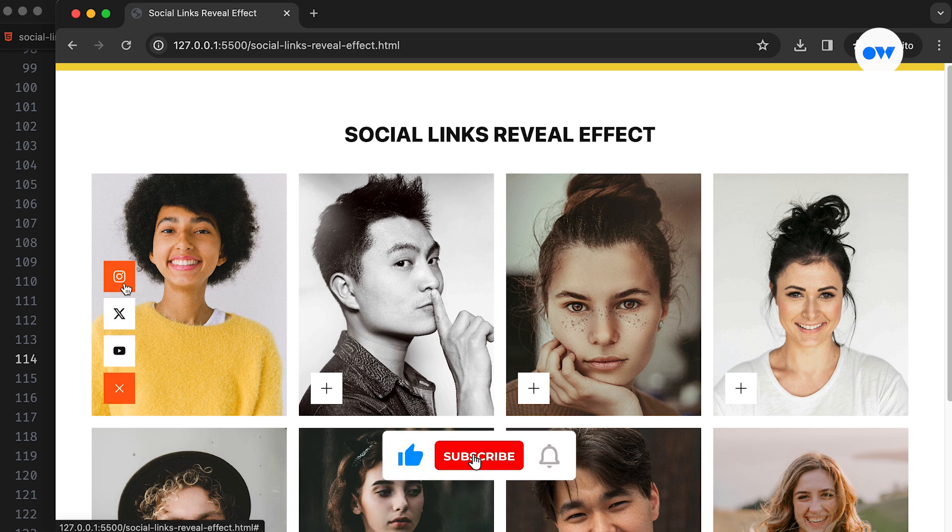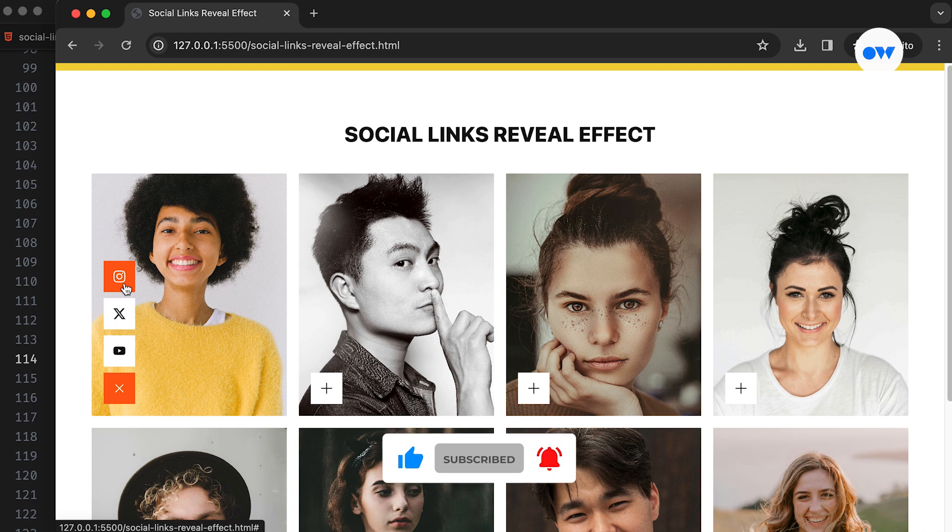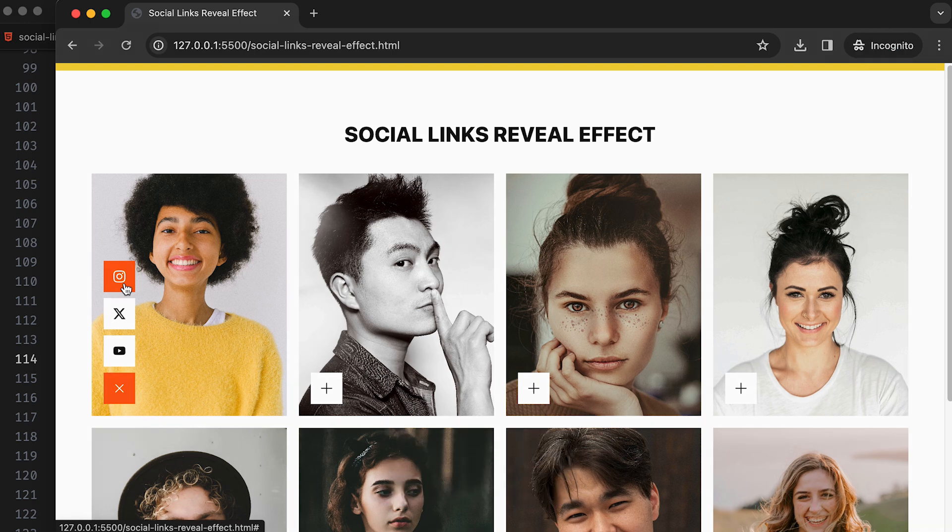But first, hit that subscribe button and ring the notification bell if you haven't already, so you never miss out on our web dev tutorials. Let's begin.